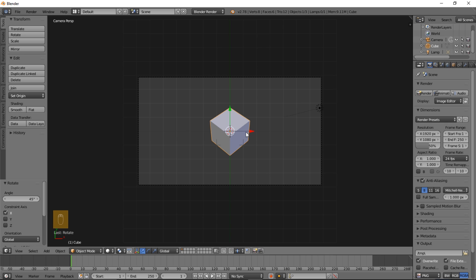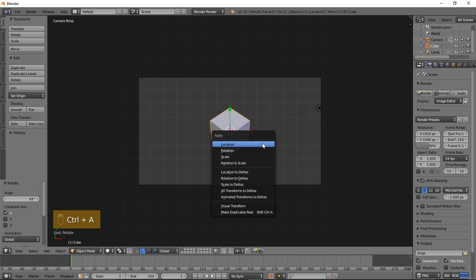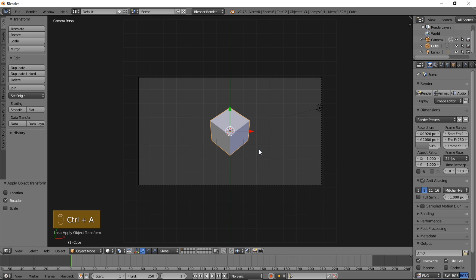So now we're going to apply rotation to this so that Blender thinks that this is the default rotation of our object so that it scales properly. Type Ctrl and then A on your keyboard and click rotation to apply the rotation.